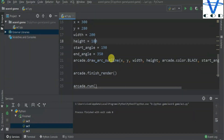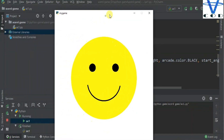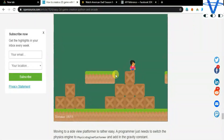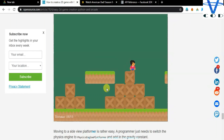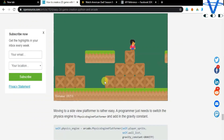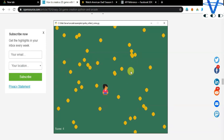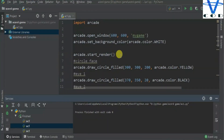That's how you can create an emoji using the arcade library. In the next video we are going to create a game where we can move a player, create levels, trees, and collect bonus coins. That's it for today — the code for this video is in the description. If you like this video, please share, like, and subscribe. Thank you!